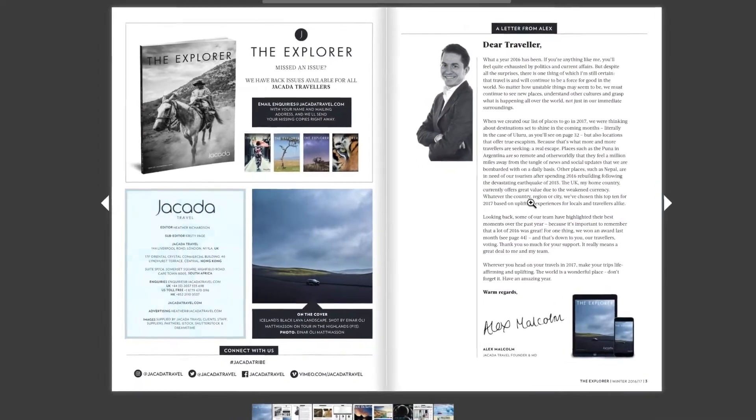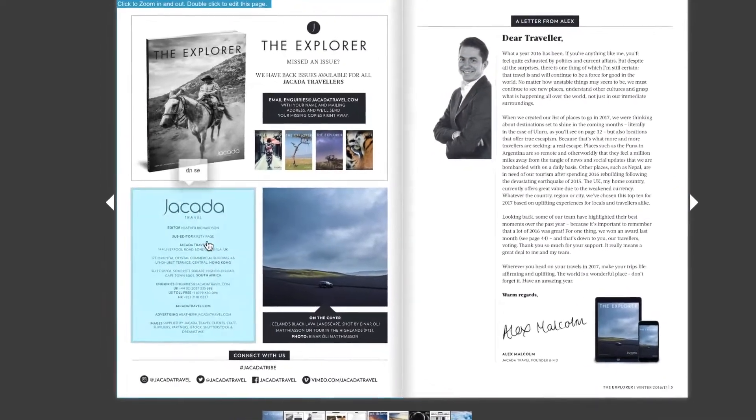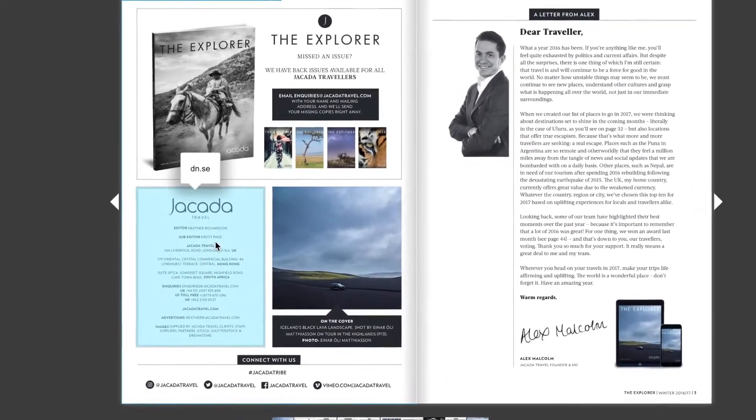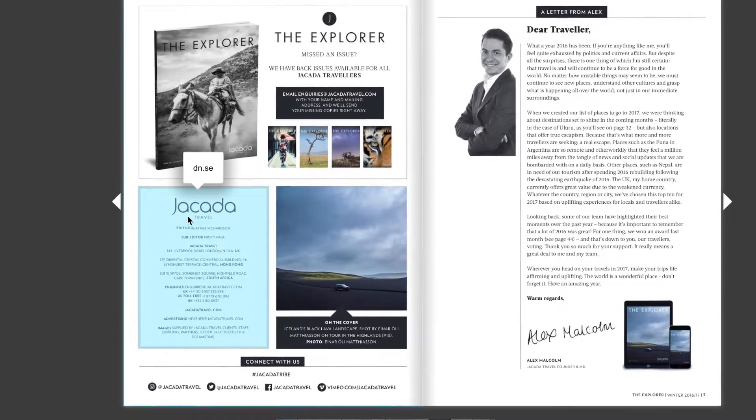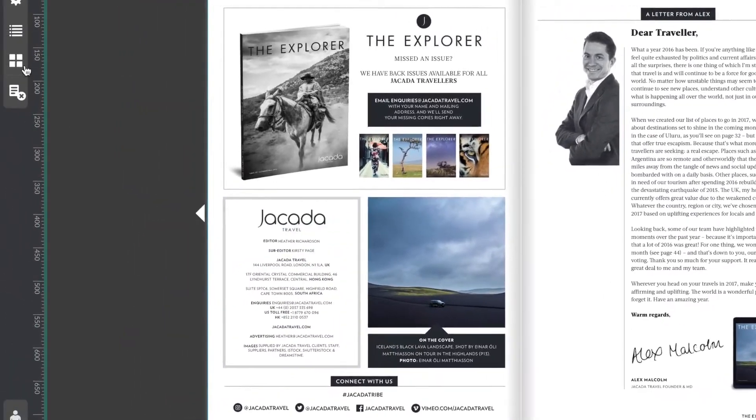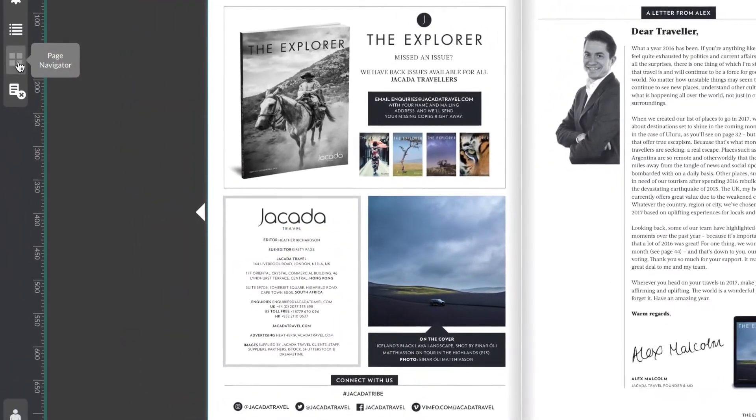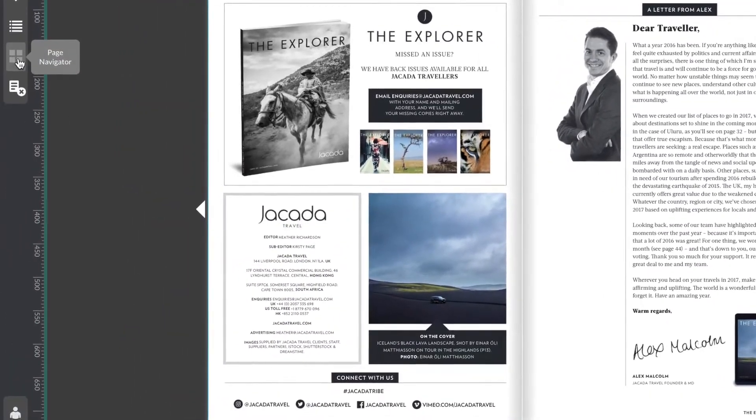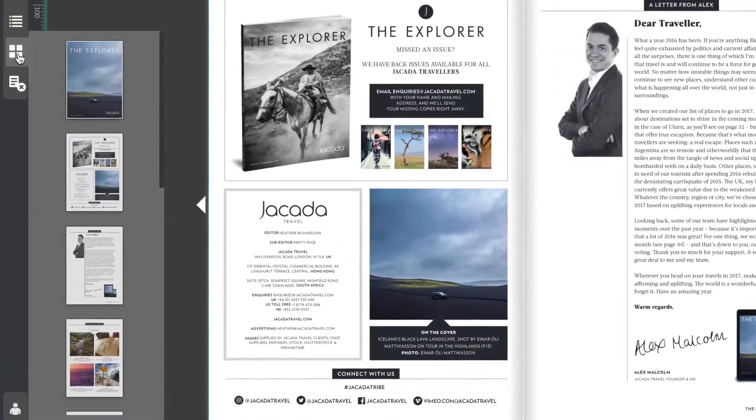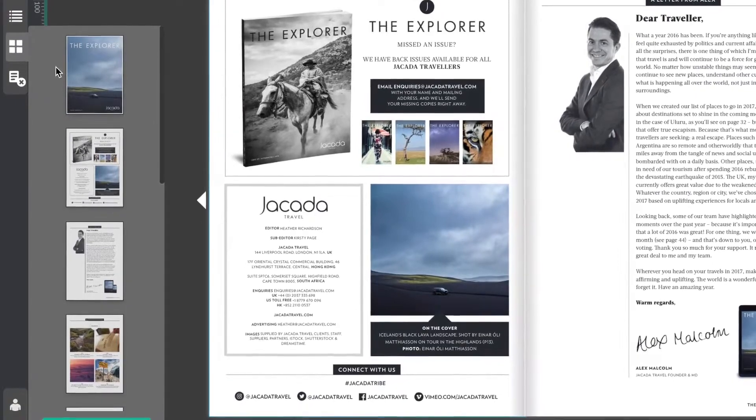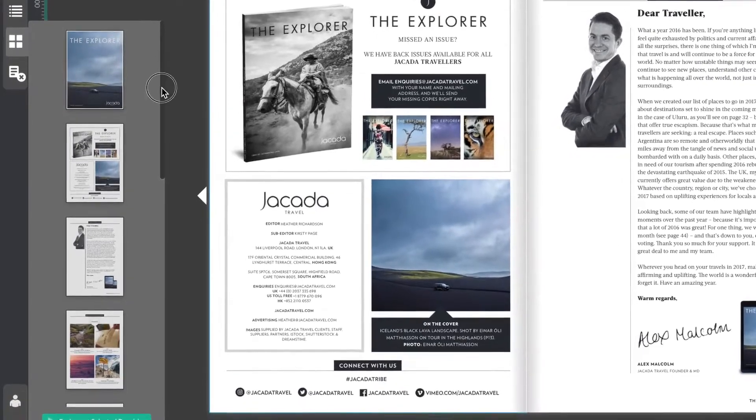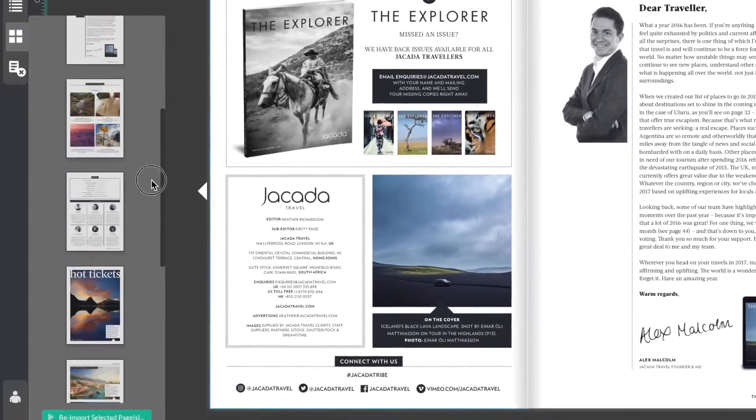Here you can see my publication already has links added. Now let's head to the menu on the left hand side and select the page navigator button and then scroll down to the page that you want to replace.